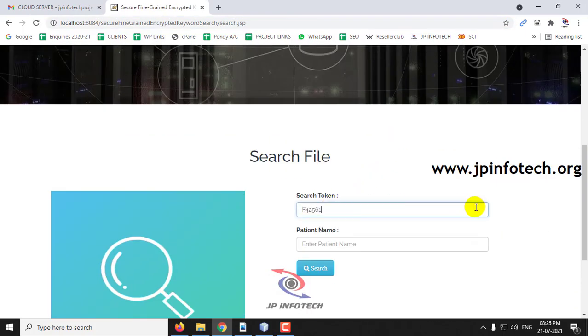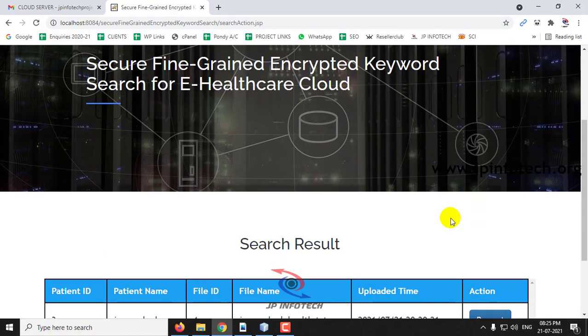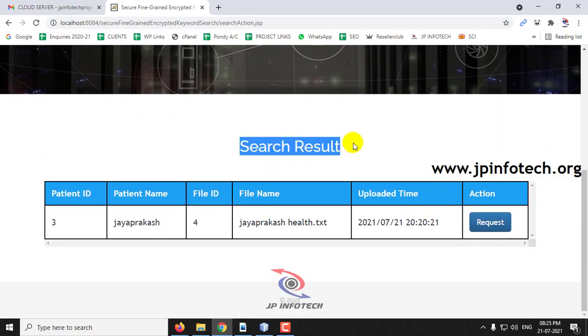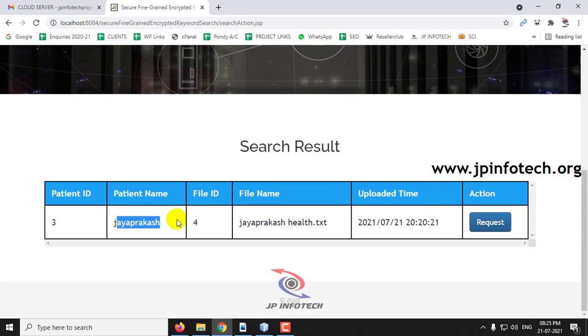Let me enter the search token, then enter the patient details, and click search. Now you can see the search result for this patient.